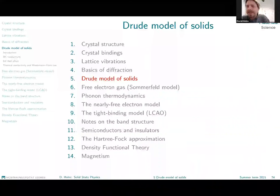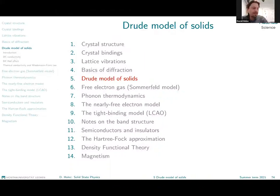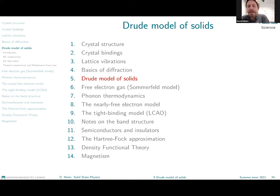The topic for today is the Drude model of solids. The Drude model is the very first approach in solid state physics which tries to describe material behavior and material properties in terms of the very fundamental behavior of the core particles — namely the electrons.